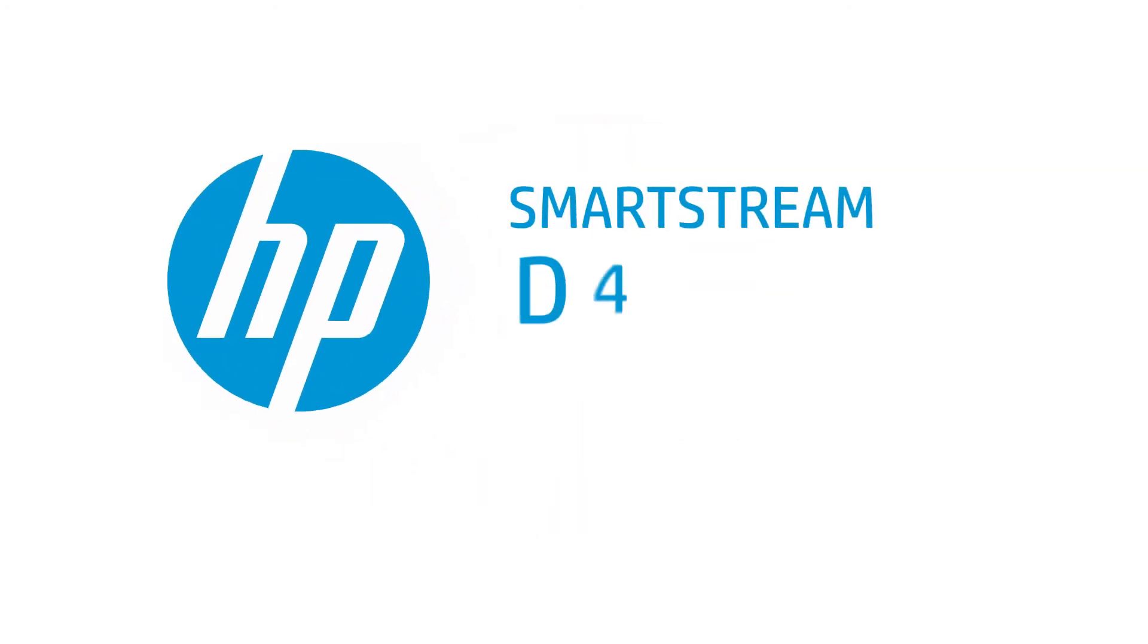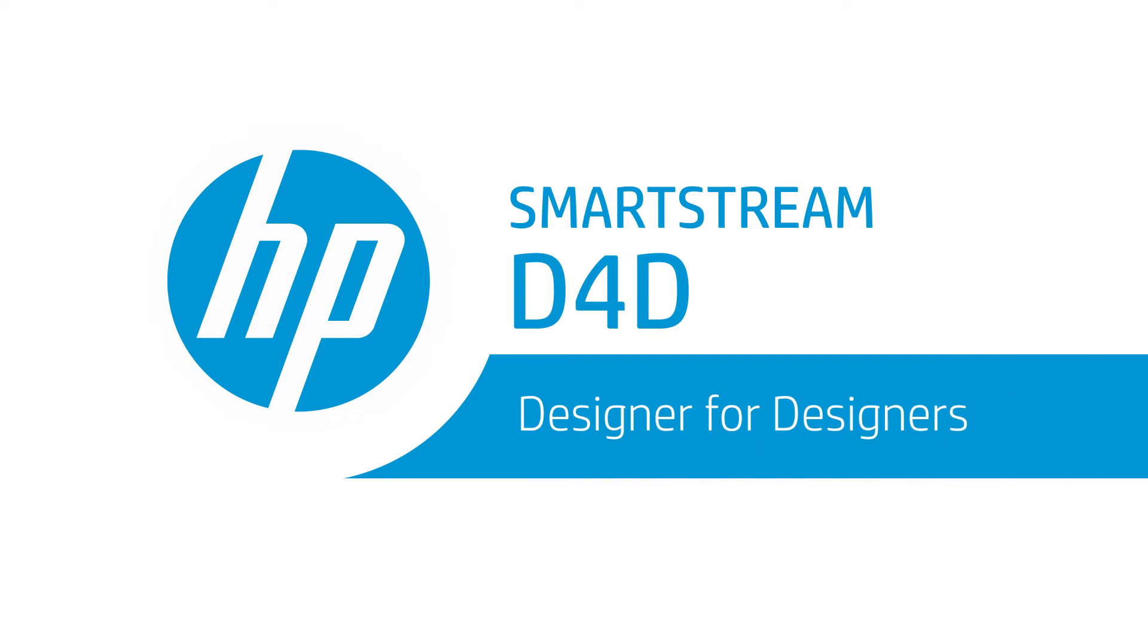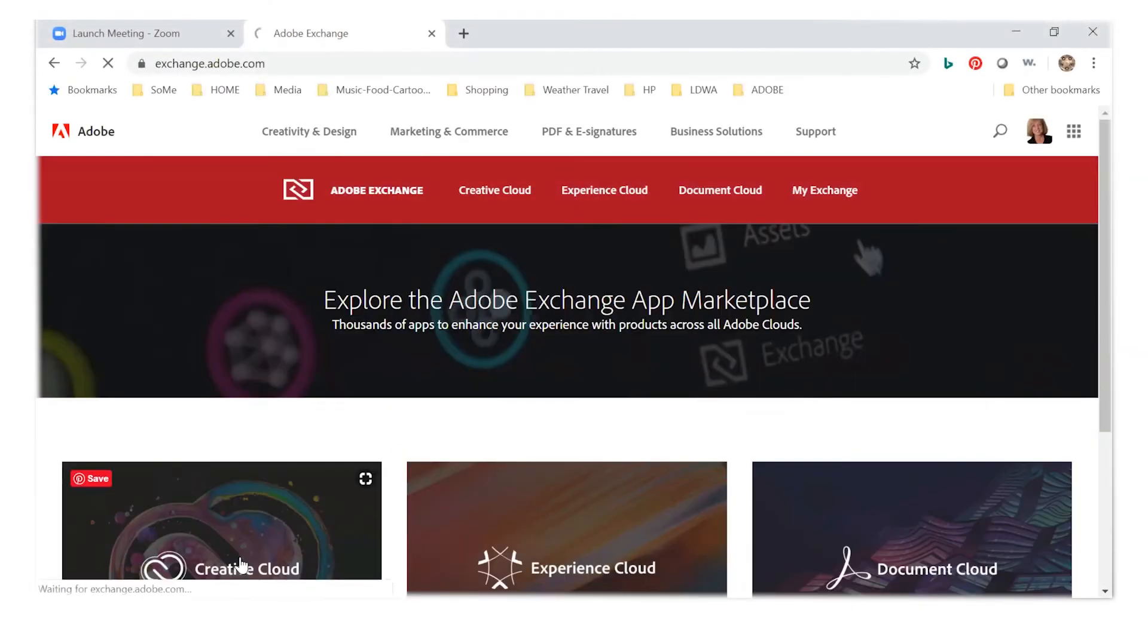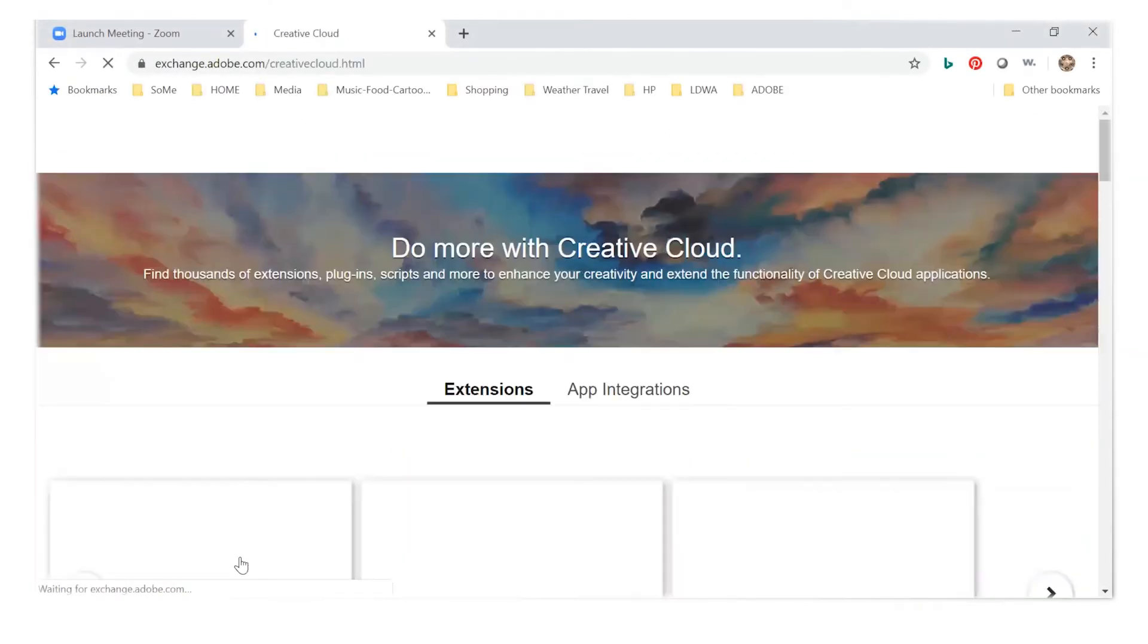Hi there, and welcome to this tutorial on how to use HP SmartStream D4D. Alright, let's start by downloading and installing the software.